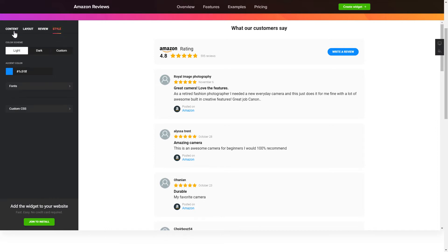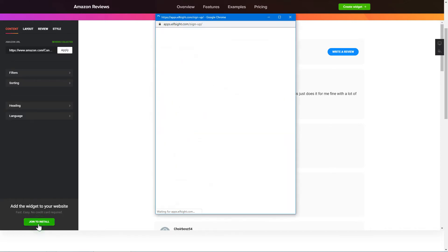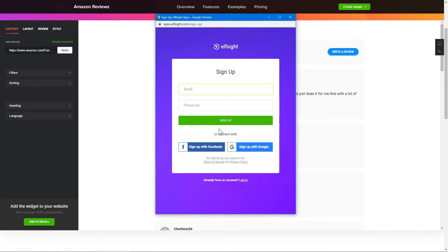Also, you can check other settings to adjust layout, size, colors and fonts. Click Join to install to add the widget to your website.